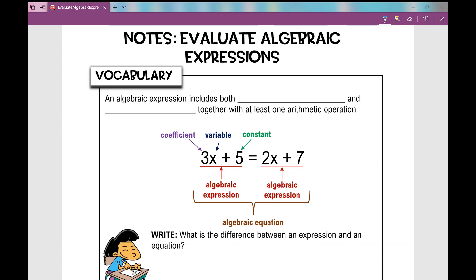Let's get started on today's notes over evaluating algebraic expressions, and first let's look at some vocabulary. So what is an algebraic expression? An algebraic expression includes both variables and constants, together with at least one arithmetic operation.